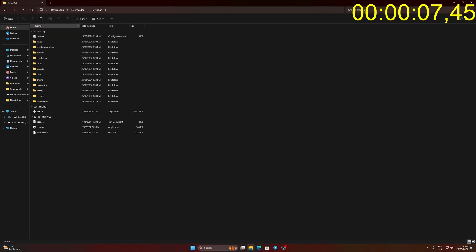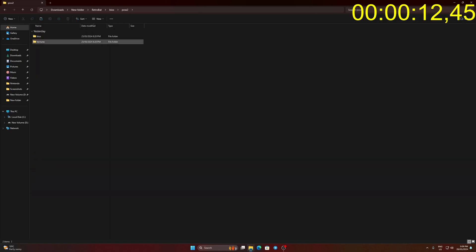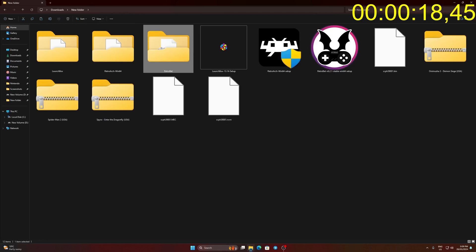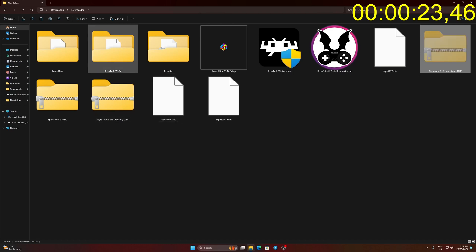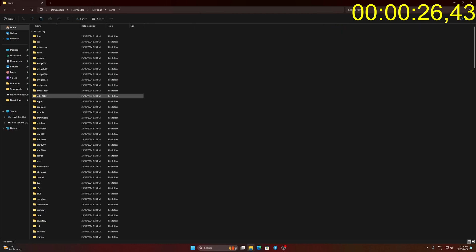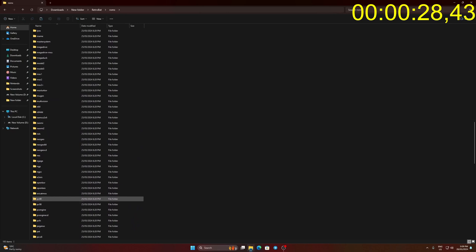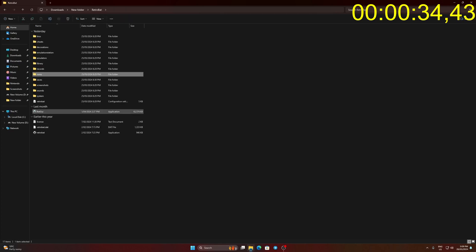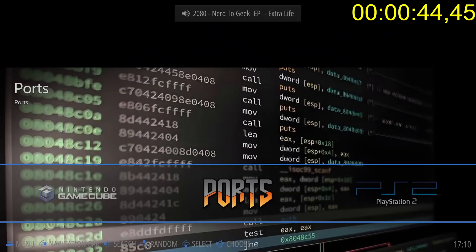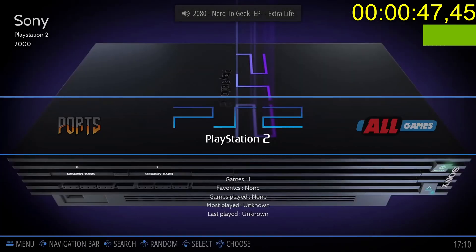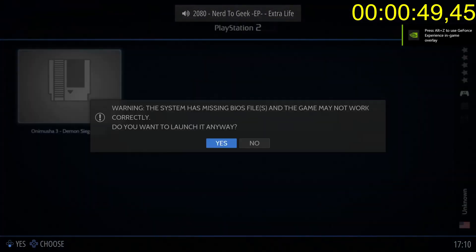Go to Retrobat BIOS folder, go to PCSX2 folder, then inside BIOS folder, move the PS2 BIOS file inside. Copy the game file to PS2 folder inside ROMs folder. Go back to Retrobat main folder and run Retrobat.exe. Go to PS2 menu and load the PS2 game.